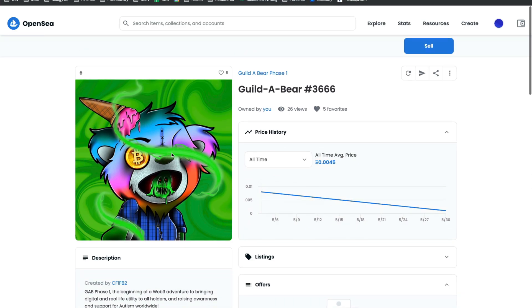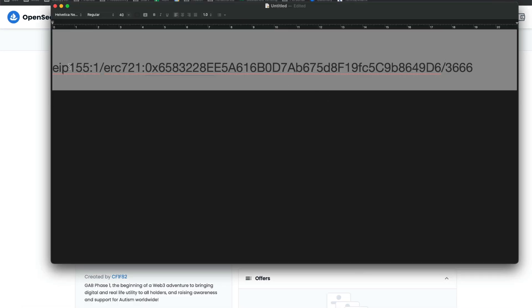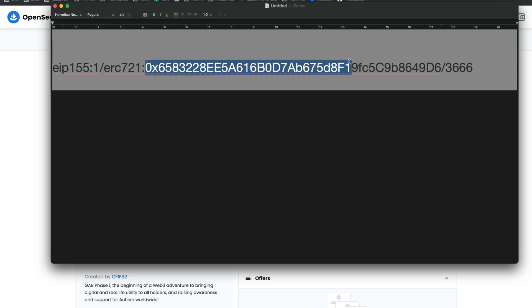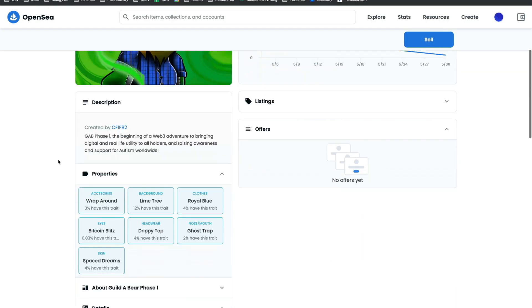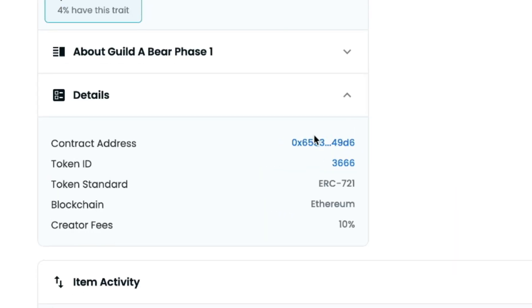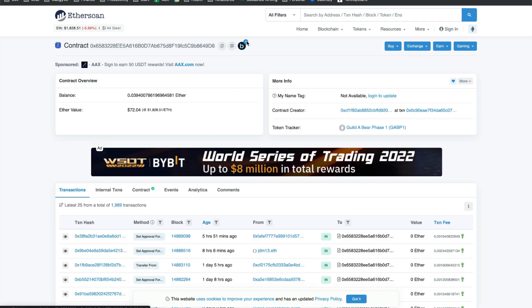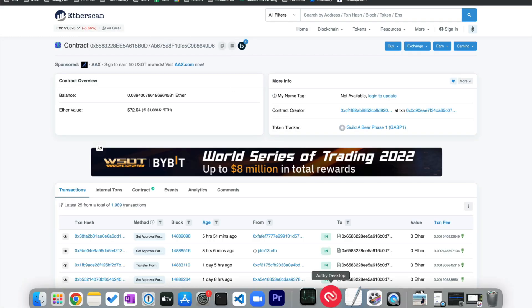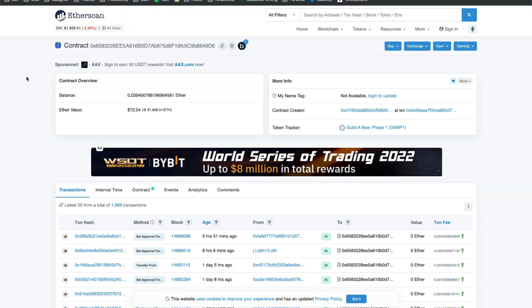I want to show you how to construct the URL that you would plug in for your avatar on app.ens.domains. So it's always going to be EIP 155 colon 1 forward slash ERC 721, token standard. This right here is the contract address for the NFT. The way you can get that is if you come to OpenSea and view your NFT, it would be this guy right here. And it's also going to be available on Etherscan.